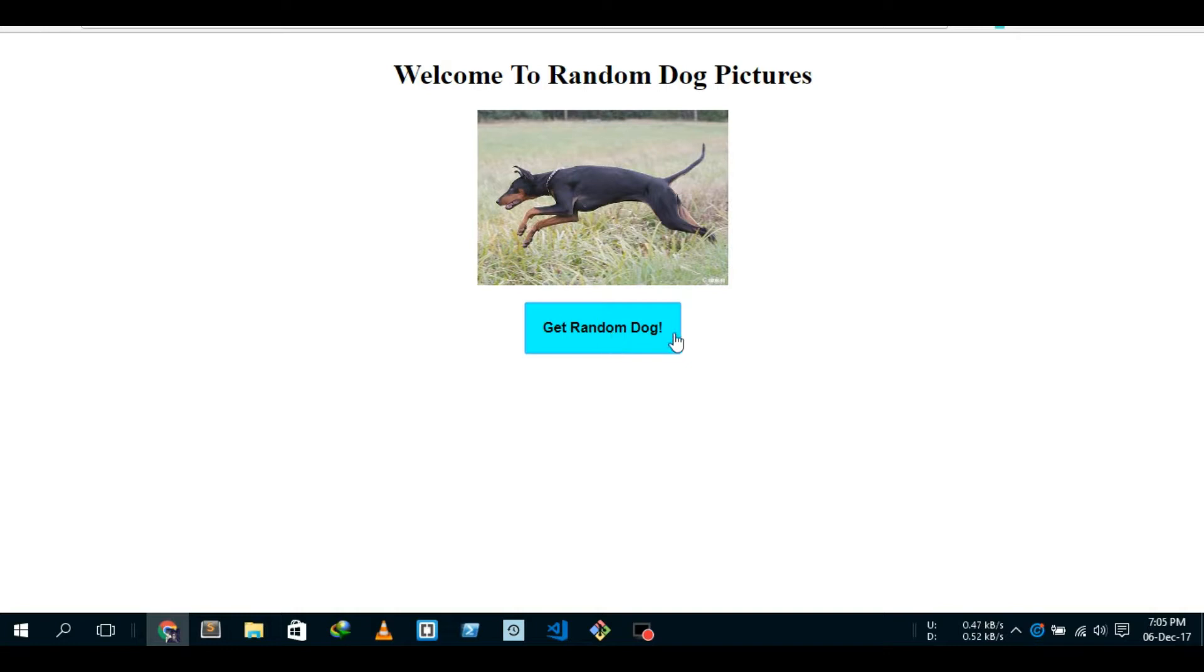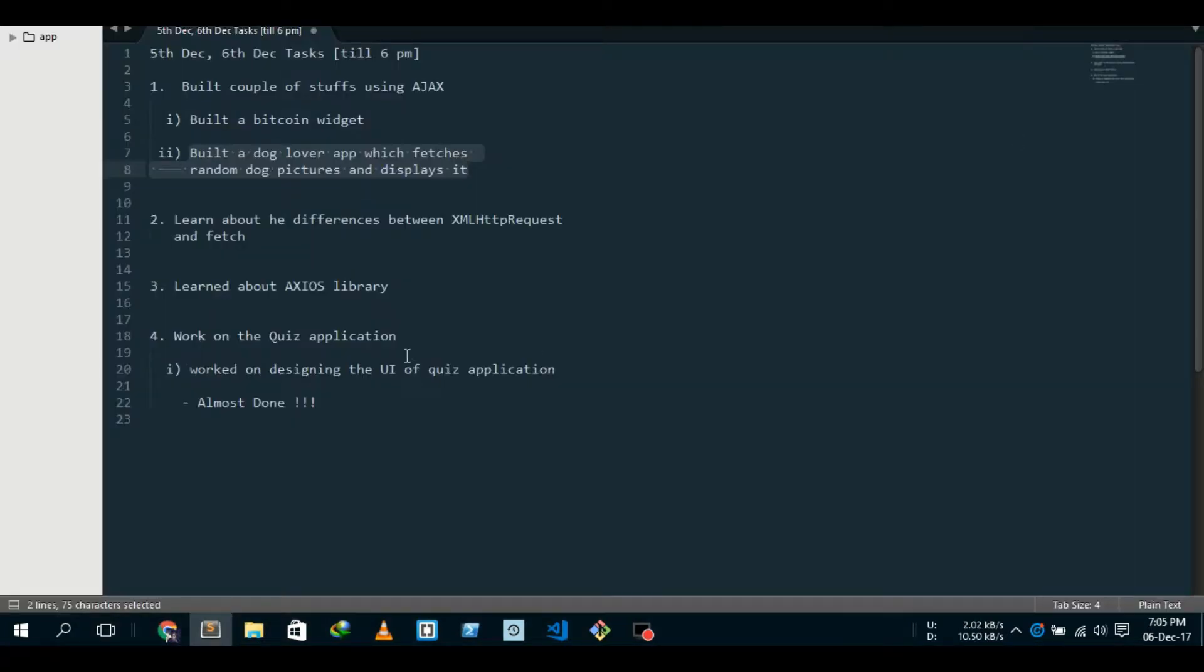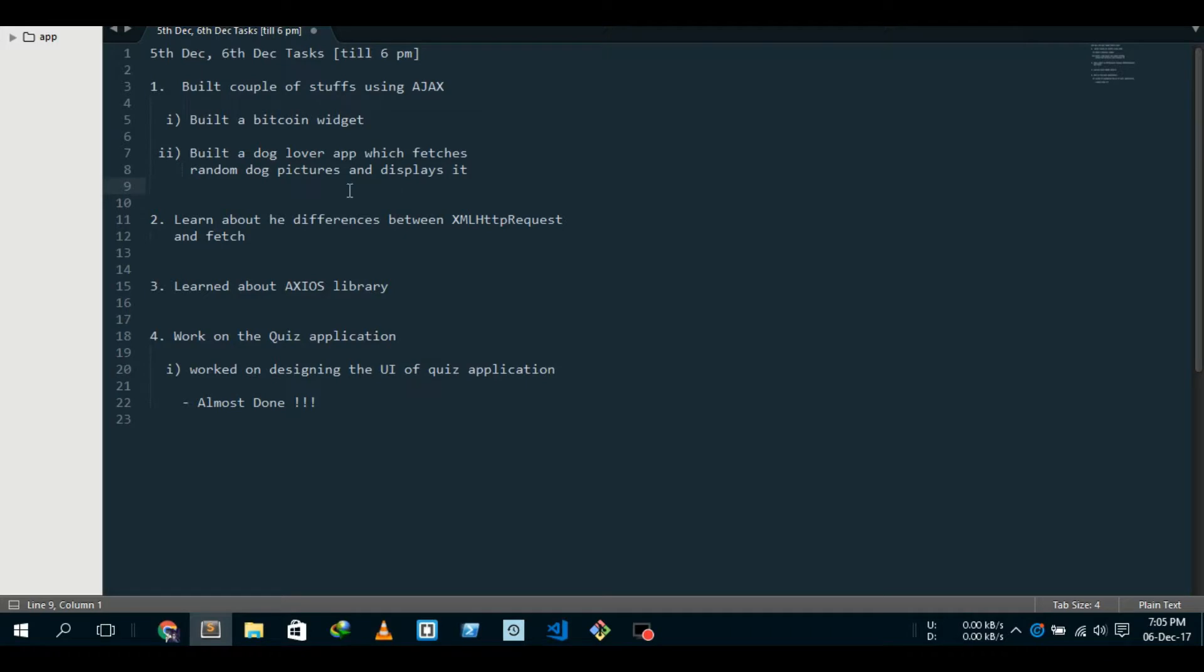You can enjoy it if you love dogs. So, happening with Ajax. Number two is I learned about the differences between XML HTTP request (XHR), which is the old school method, and the new Fetch method.